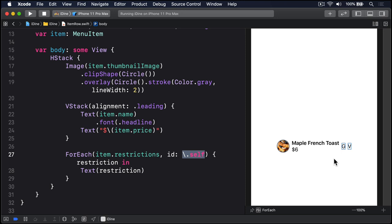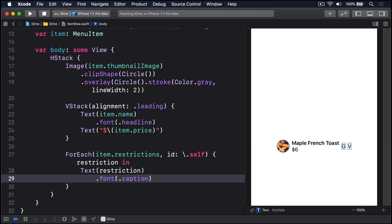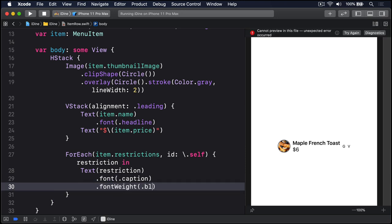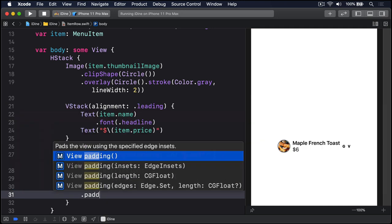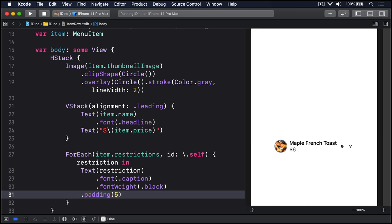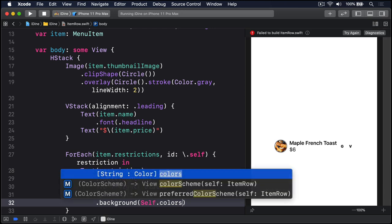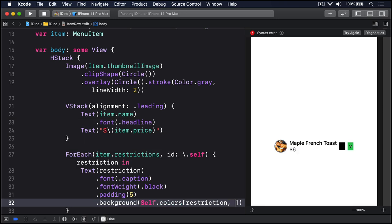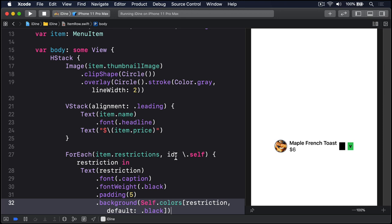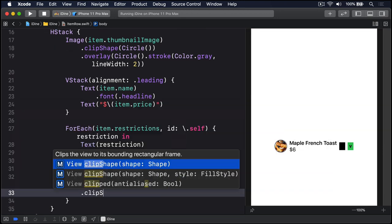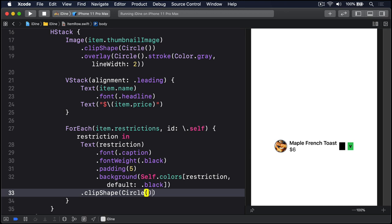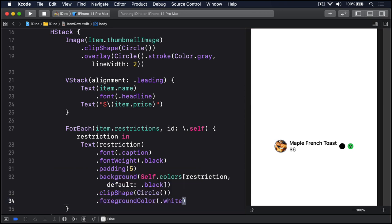That's pretty dull though, so let's spice it up with some modifiers. We'll add text restriction, then we'll use dot font dot caption to give a slightly smaller font, then dot font weight I'm going to say dot black, so a super bold font. I'm going to add a little bit of spacing around it by saying padding of five points like that. For the background, I'm going to say dot background using our colors from the type, reading our restriction out of there, but we can't find it, we'll use default of dot black, so a black color. Then we will use dot clip shape again so you can make this thing a circle like that. And finally, I'll say foreground color of dot white so text is white on its colored background like that. So we have this small bold font, padding around it, some sort of colored background, a nice circular shape, and white text.